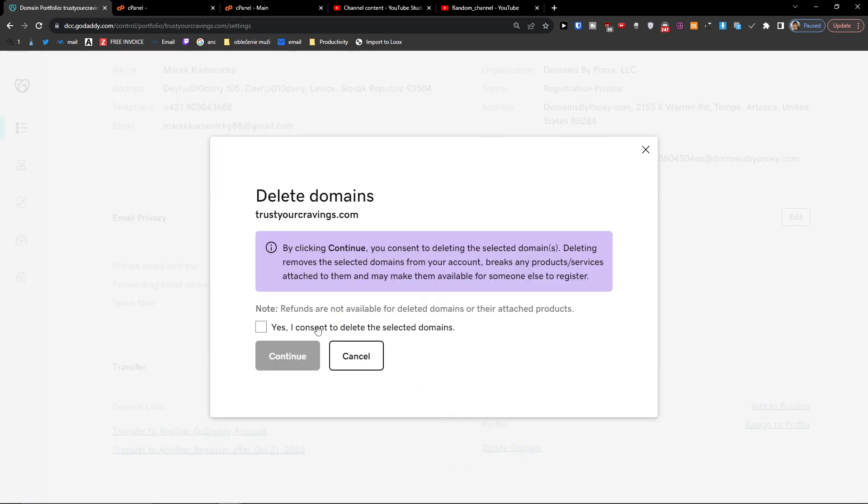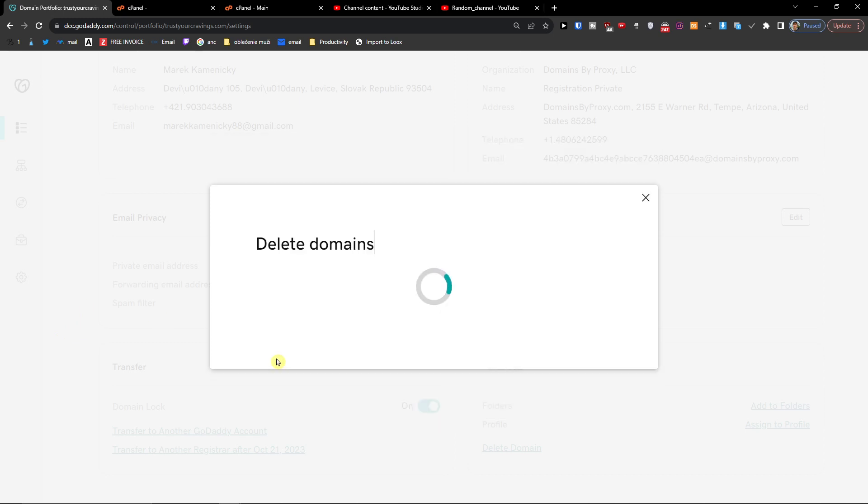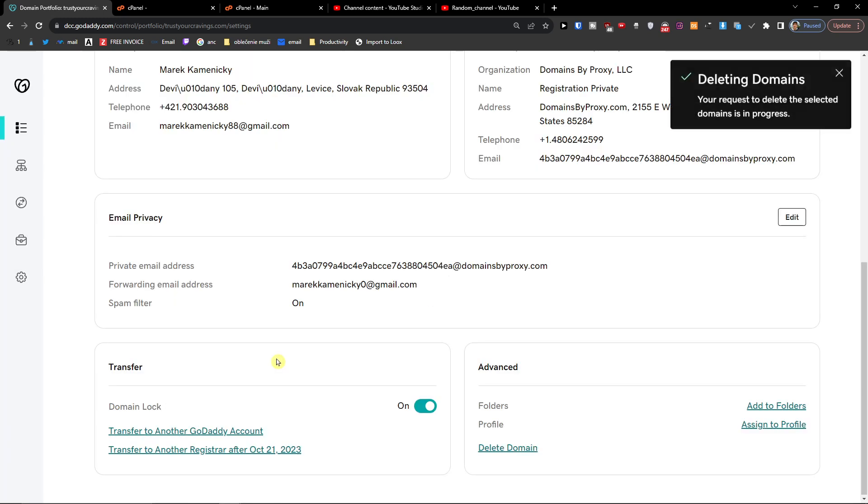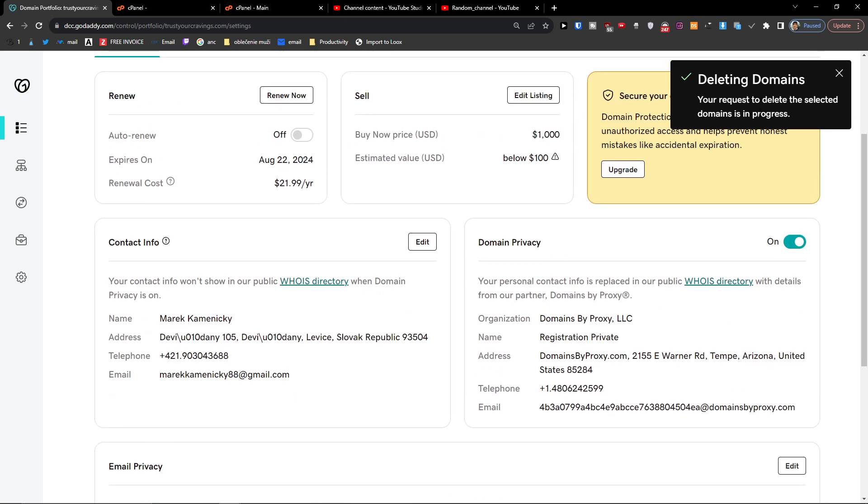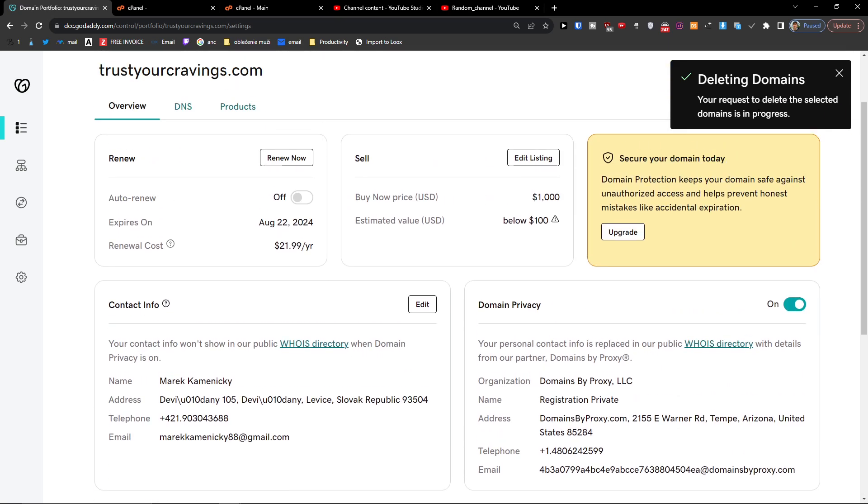And then yes, I continue, confirm to delete these domains, then you're going to press continue. And then you're going to find that your request to delete the selected domains is in progress.